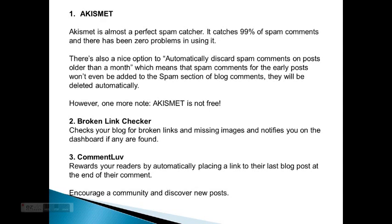Broken Link Checker: checks your blog for broken links and missing images and notifies you on the dashboard if any are found. Comment Love: rewards your readers by automatically placing a link to their last blog post at the end of their comment, encouraging your community and helping discover new posts.